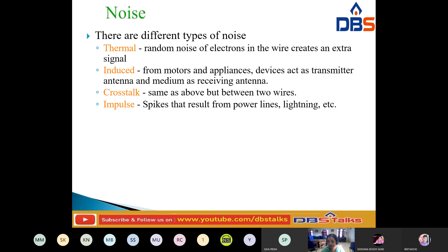If the transmitter is sending the signal, that signal is transmitted through the medium to the receiver. Due to the random motion of electrons in a wire, extra signals will occur at the transmitter side. That is called thermal noise. Due to the random motion of electrons in a wire, extra signals will be created that were not originally sent by the transmitter. That is called thermal noise.